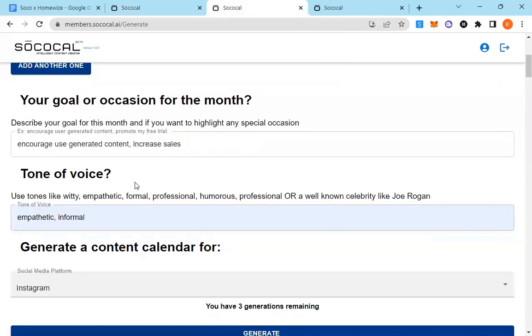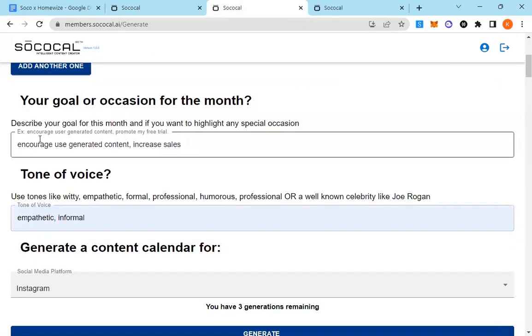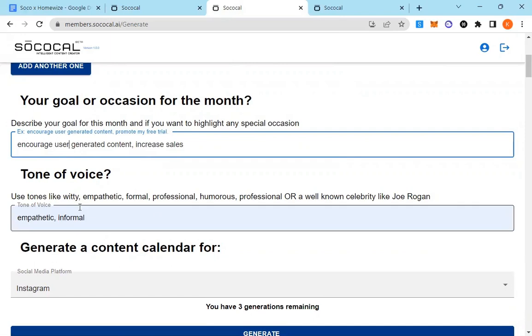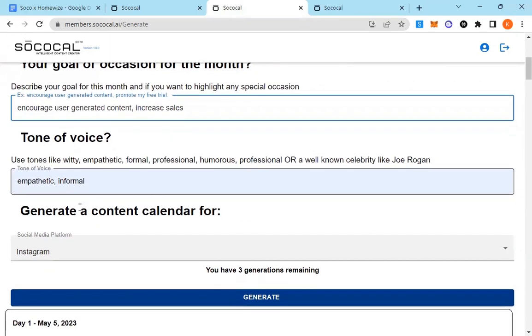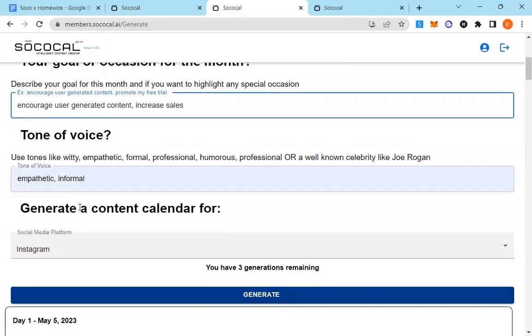What's your goal or occasion for this month? In this case, I put encourage user generated content and increase sales.